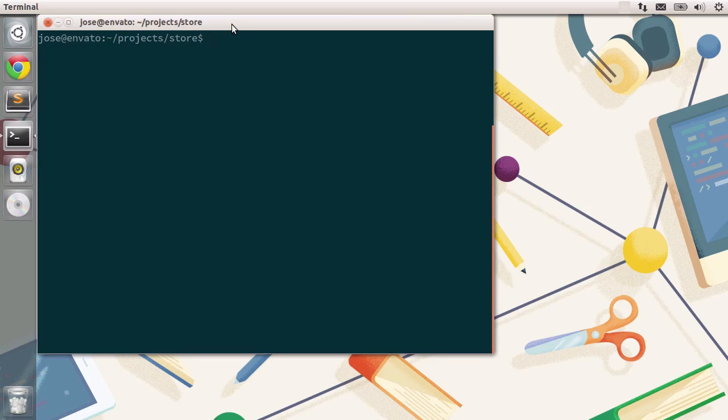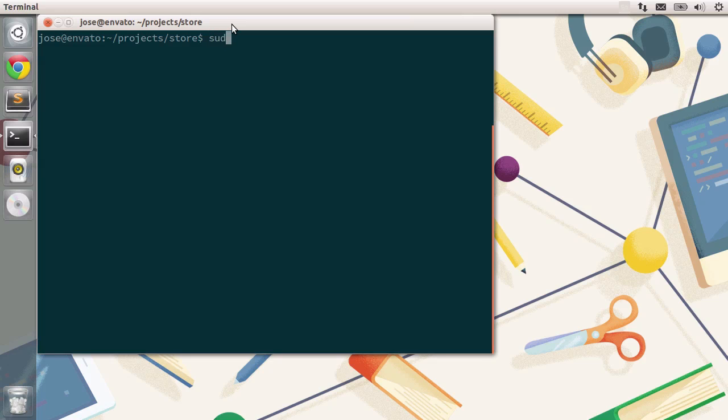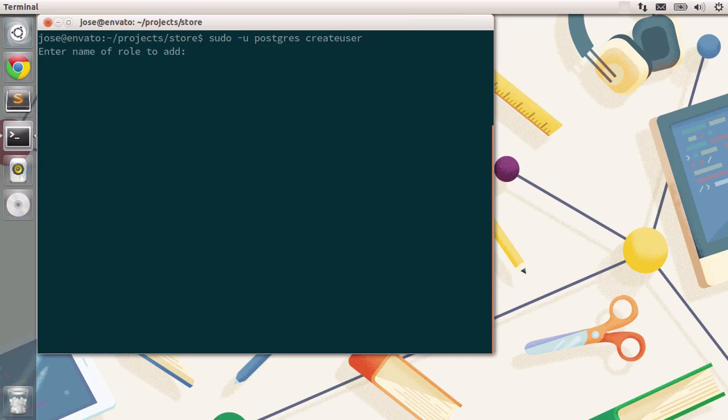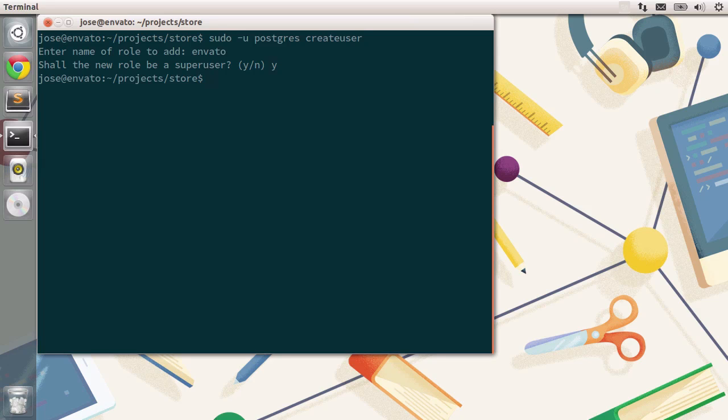Now, as I've mentioned, the terminal is a very powerful tool to manage our system. We need to do something first. We need to create a user or a role like Postgres likes to call it, and a database schema and associate it with this role we just created. So I'm going to type in sudo dash u postgres. This will allow me to switch to the Postgres user. Inside the Postgres user, I'm going to type in createuser. Press enter. I'm going to type in the name of the role I want to add, so it's going to be Envato. Press enter. We want to make sure that this role is a super user. Yes, we can do that. And there you go, we have created a new user.